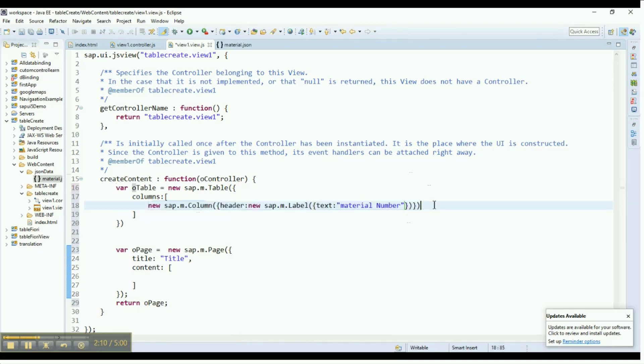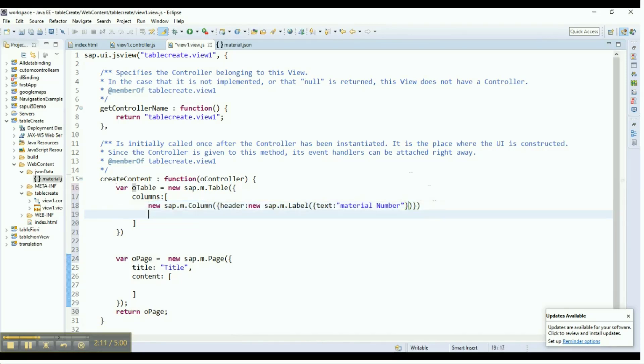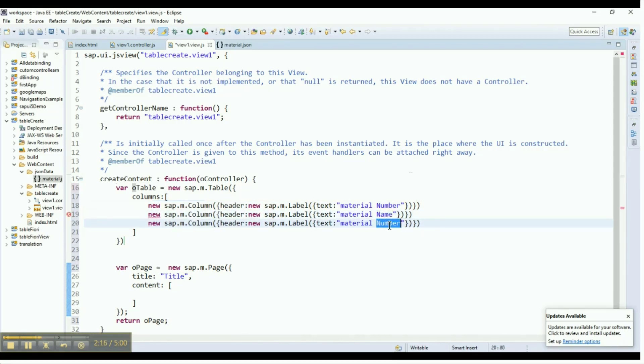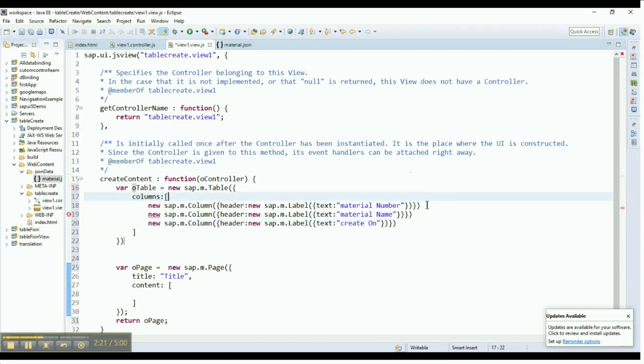Add more columns to the table and for each column provide a label with unique text. We are creating three columns with material number, material name, and created on as headings.